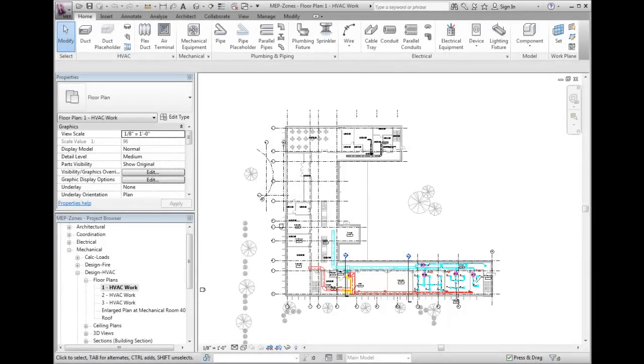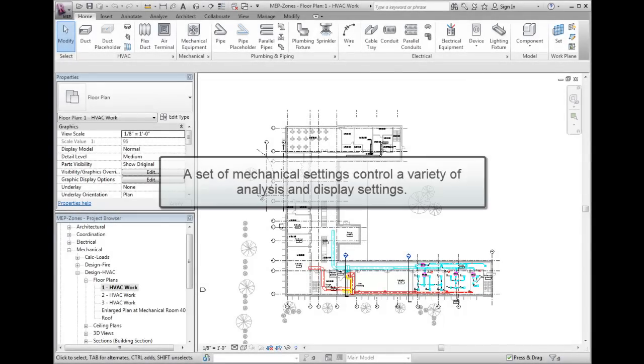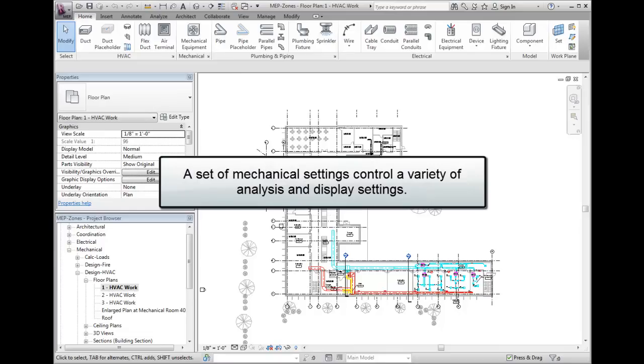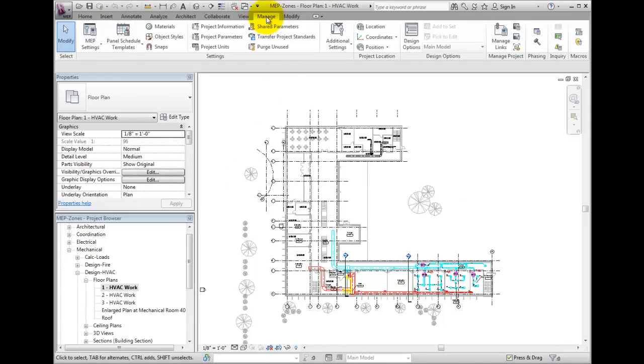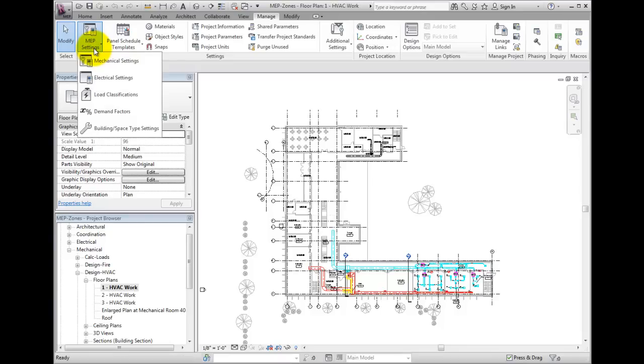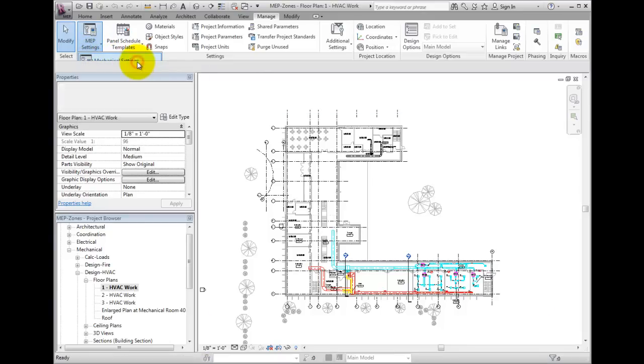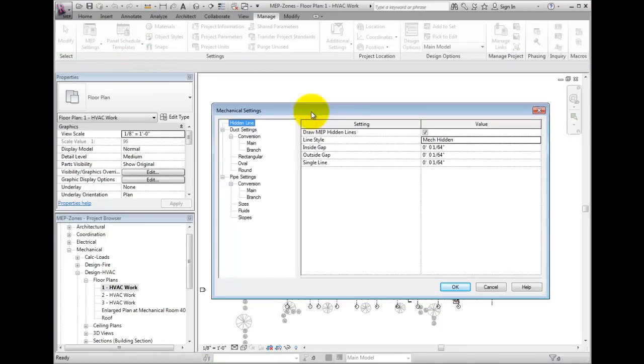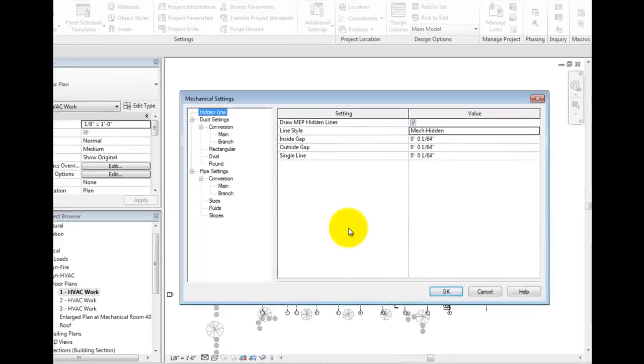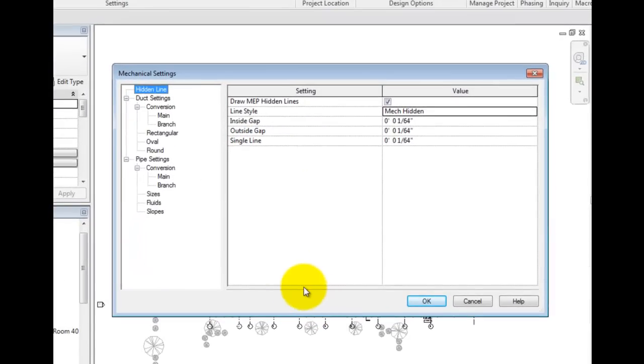Revit has a set of mechanical settings which control a variety of analysis and graphic display settings. Let's explore the duct settings. From the Home ribbon tab, activate the Manage ribbon tab. Select the MEP Settings drop-down button. From the drop-down, select Mechanical Settings. A mechanical settings dialog will display.